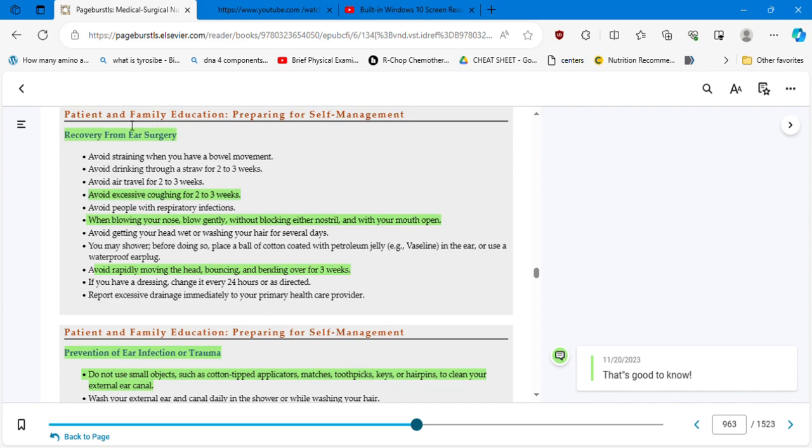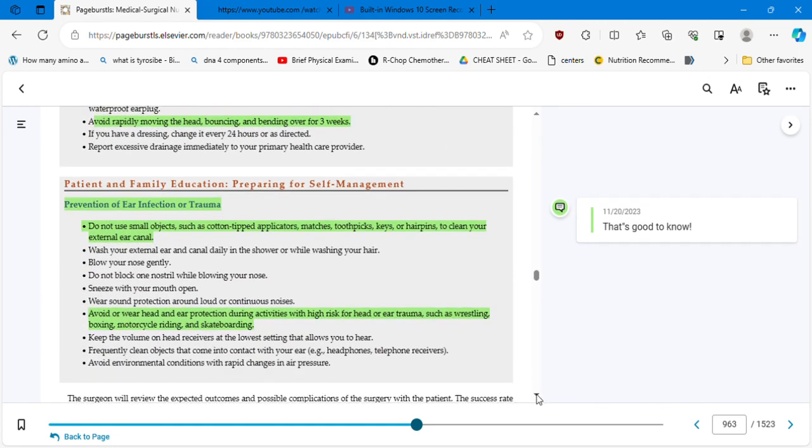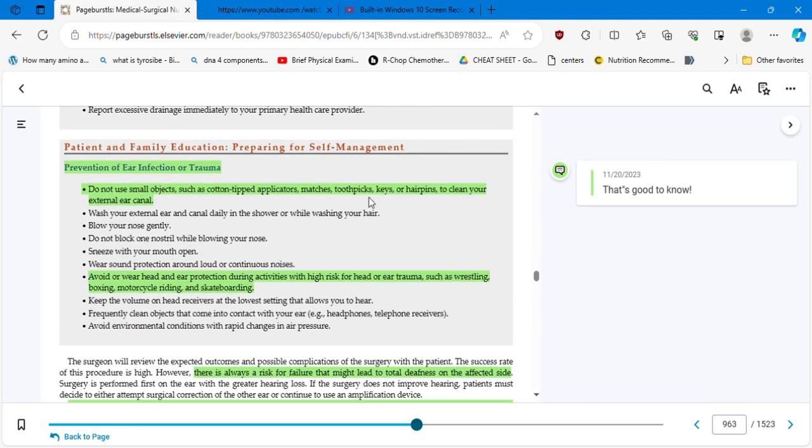Patient and family education: preparing for self-management, recovery from ear surgery. Avoid excessive coughing for two to three weeks. That's even if it's an abdominal surgery, you need to prevent that. When blowing your nose, blow gently without blocking either nostril and with your mouth open. Avoid rapidly moving the head, bouncing, and bending over for three weeks. That's common sense. Patient and family education: preparing for self-management, prevention of ear infection or trauma. Do not use small objects such as cotton-tip applicators, matches, toothpicks, keys, or hair pins to clean your external ear canal. And that's good to know. Again, they are repeating this over and over.